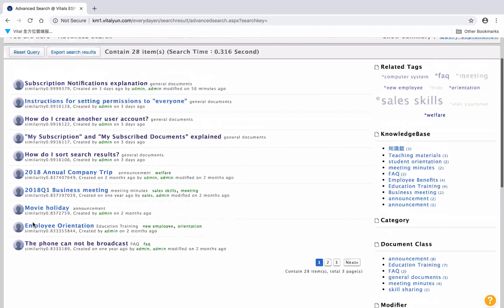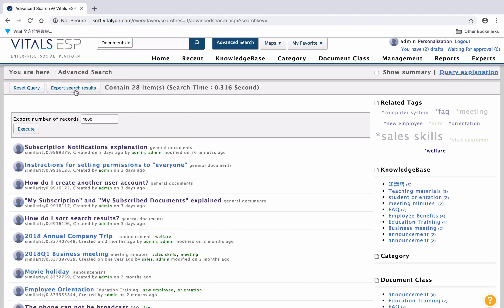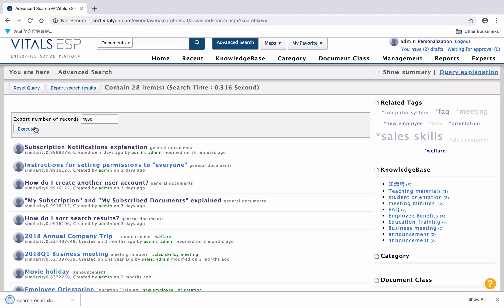If there is a need for exporting search results, please click Exporting Search Results and click Execute. Then you could finish exporting search results to Excel.